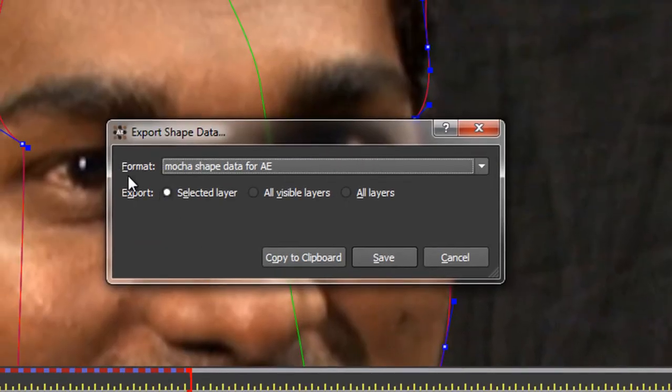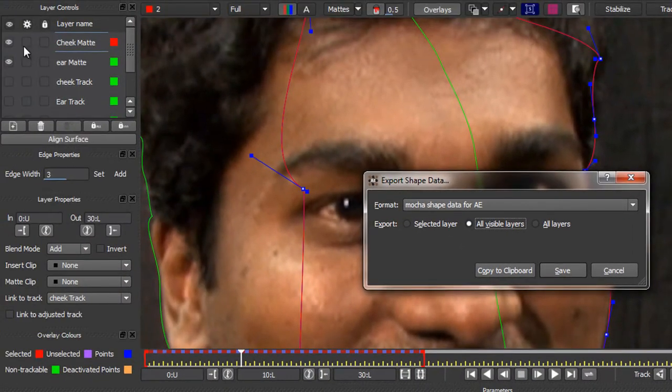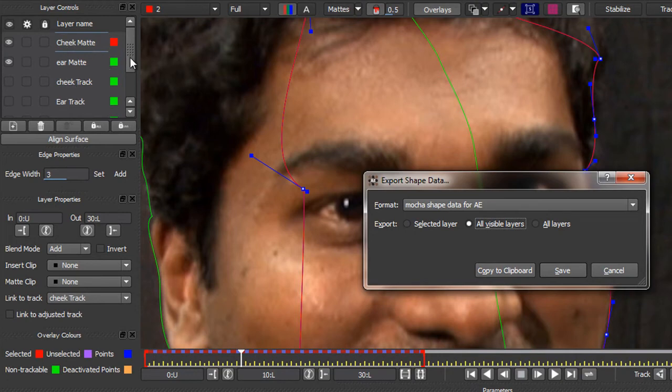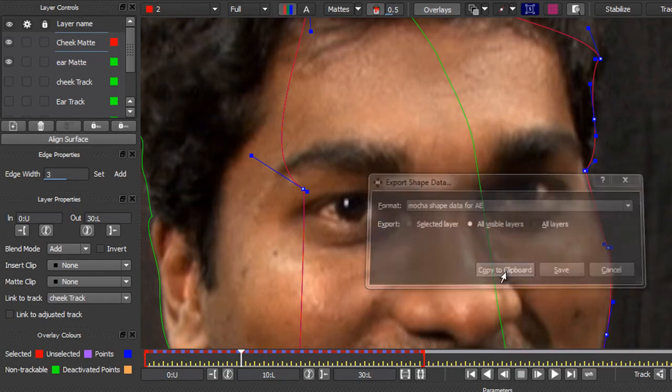Click on Export Shape Data. We've only got one option, which is Mocha Shape Data for After Effects. And then what we actually want is not the selected layer, but all visible layers. Because you see over here I've only got two that are visible, my cheek matte and my ear matte. They're the only two that I actually have visible. And then I click Copy to Clipboard. I don't need to save them. I just copy them to Clipboard.